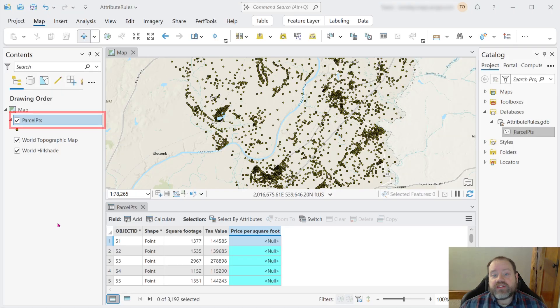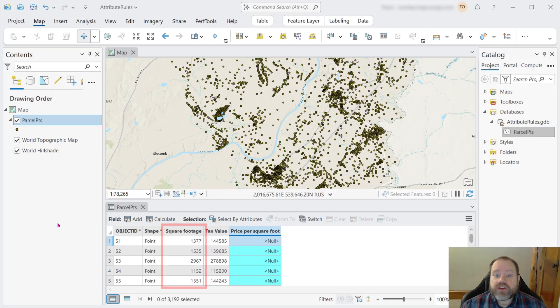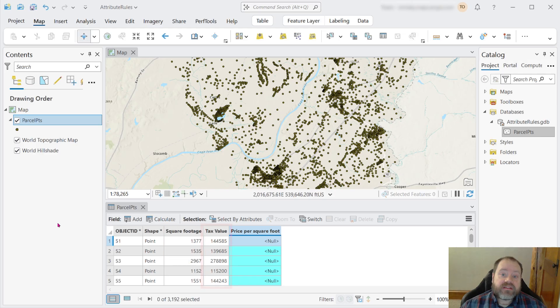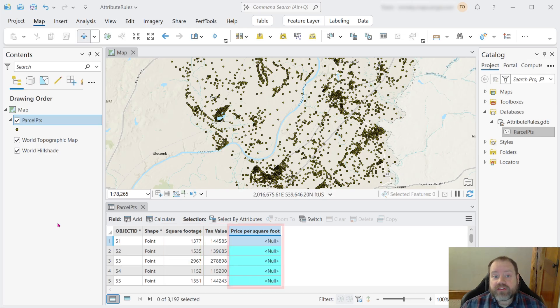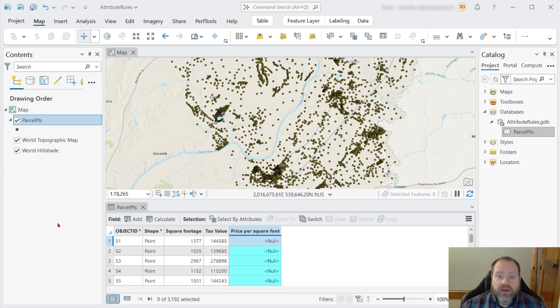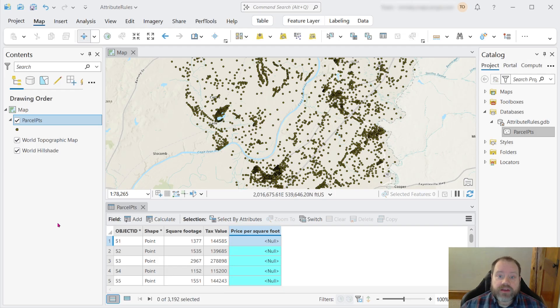We've got a data set of parcels here, and for each parcel we've got recorded the square footage of the buildings on the parcel as well as the tax value, and what we'd really like to know is the price per square foot of the buildings on that parcel. This is a pretty common workflow, and one way to do that is with a field calculation.